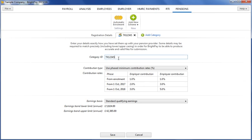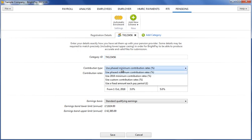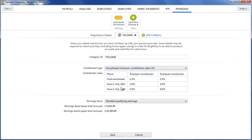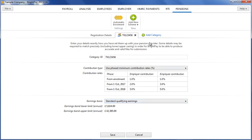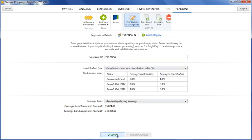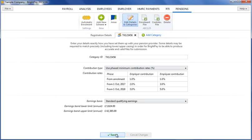Here, you will also be given the option to set the contribution type and earnings basis and also to add further categories if required. For example, if you have employees on different pay frequencies or sets of employees with different contribution rates. When ready, click Save to complete the setup.